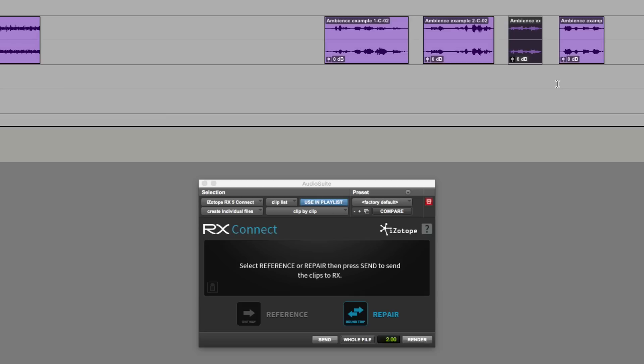So we can now process individual files. Because before, what would have happened is we would have processed that block as a complete set. And it would have come back. And I wouldn't have been able to modify the edits in Pro Tools. It would have just been like consolidating a selection in Pro Tools. So that's clip by clip processing with RX and Pro Tools.